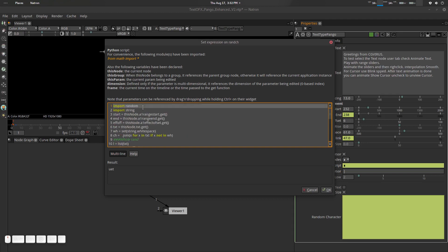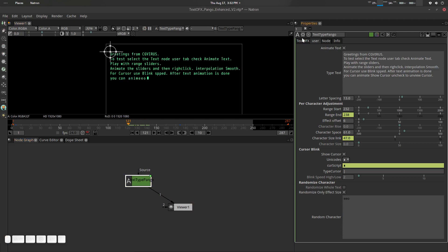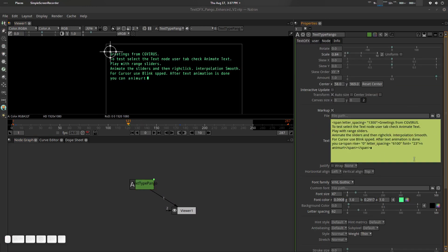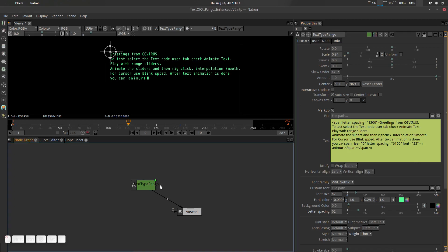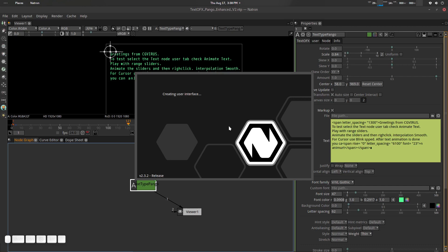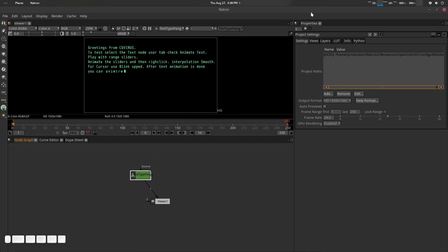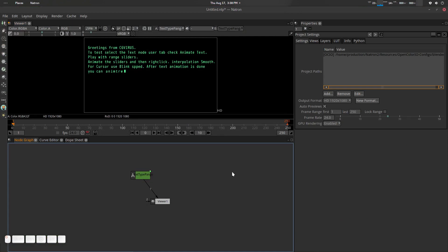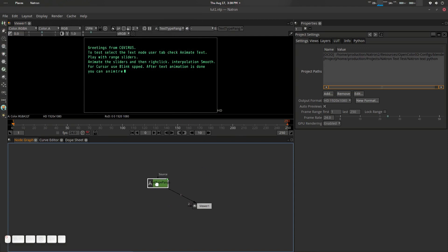If you know about a built-in random string function in Natron, please let me know. Now let's start working for users. I haven't created any .py plug-in yet — I'll try to do that. For now, press Ctrl+C to copy this node, go to another document or your own working document, press Ctrl+V to paste it, press 1, and voilà. Let's close it down and save.